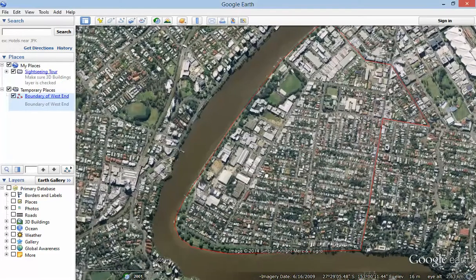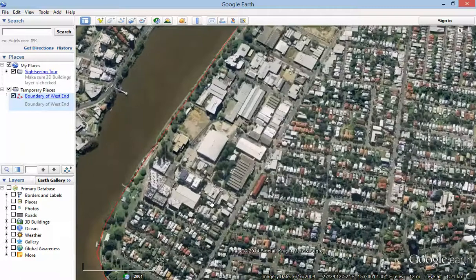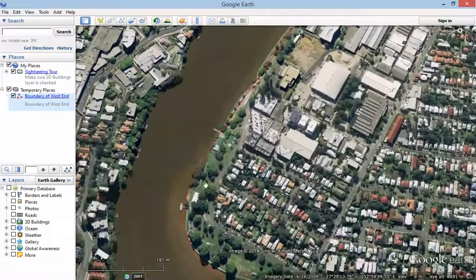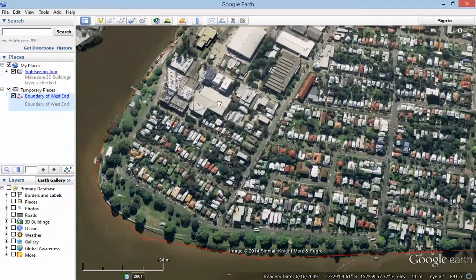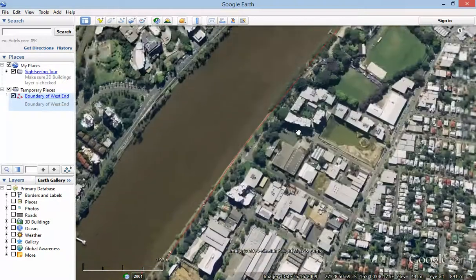I'm going to draw on this map areas to show two things. One, I'm going to show recreational areas and parklands, and the second one is I'll show the schools that are in the area. Having done some research about West End, I know that West End has a lot of parkland along the edge of the river here.